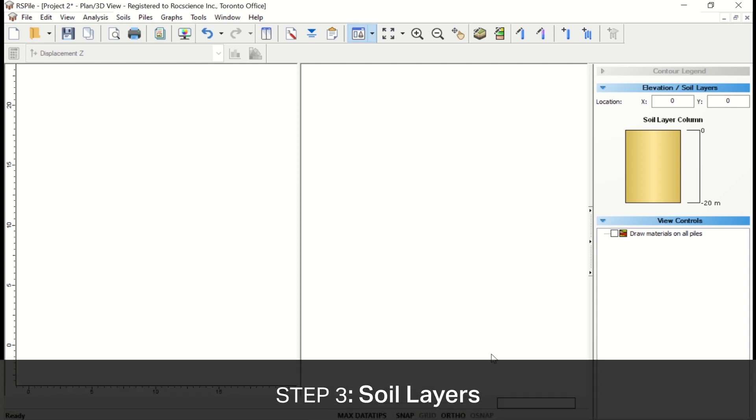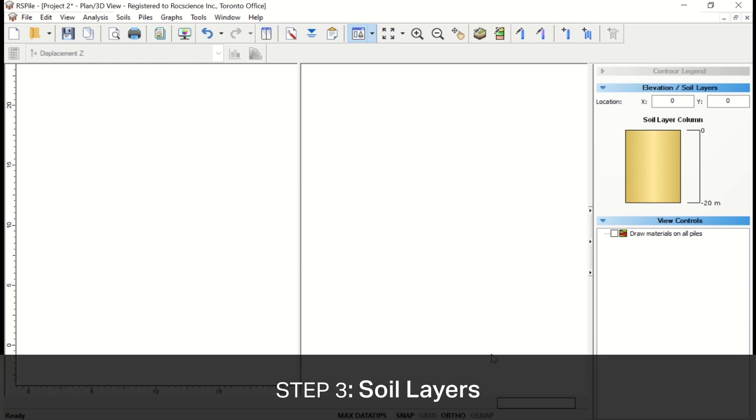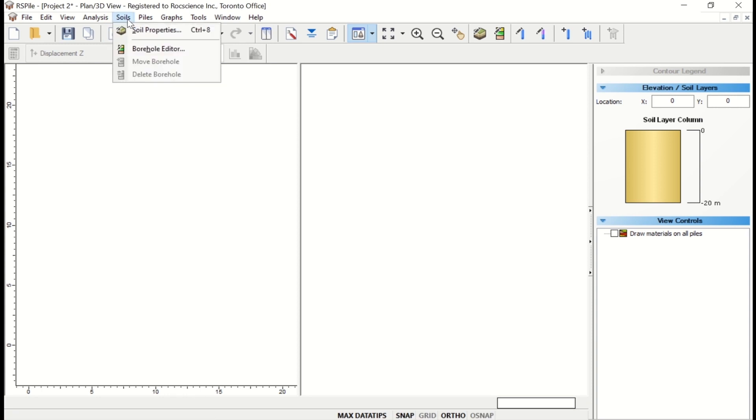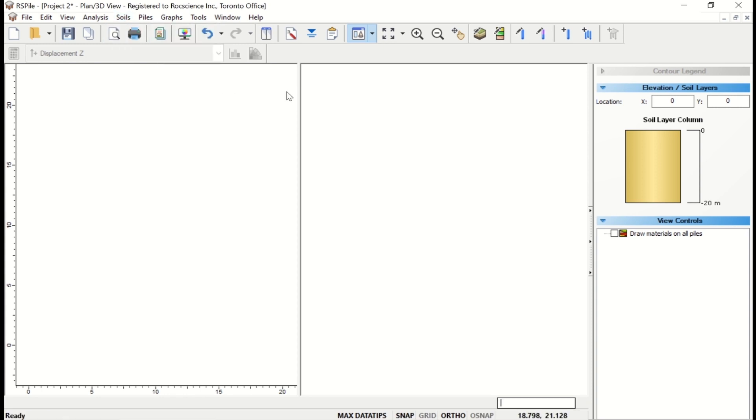Next we'll create our soil layers. To do so, select Soils, Borehole Editor in the menu, or click on the Borehole Editor icon in the toolbar.